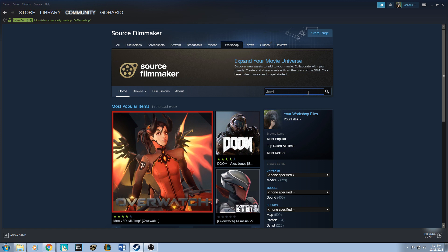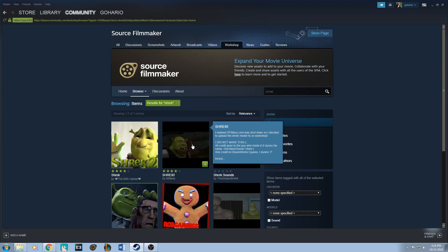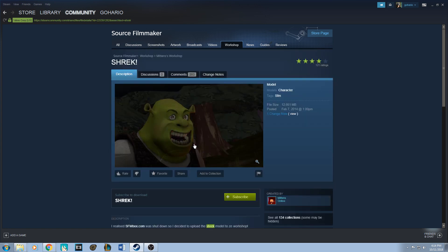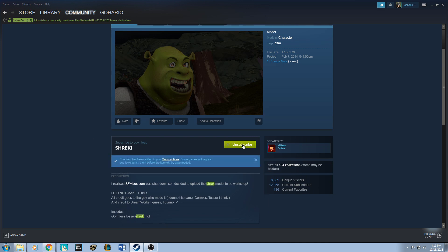See, this is the key. When I first got started with Source Filmmaker, I was confused, but you have to click subscribe. You have to be logged in as well. Once you click subscribe, it'll add to your subscriptions.